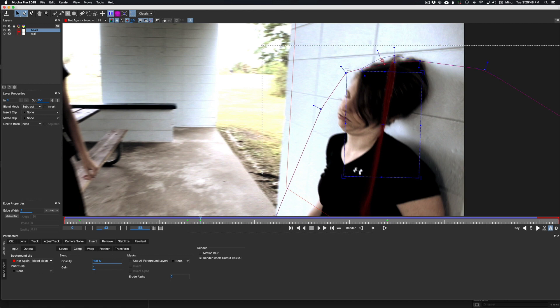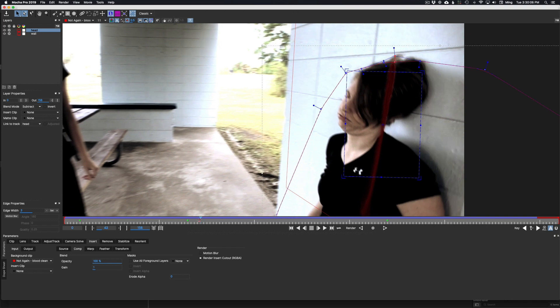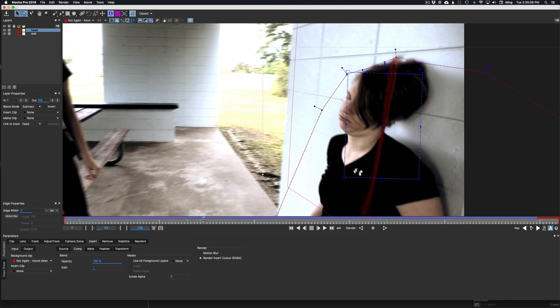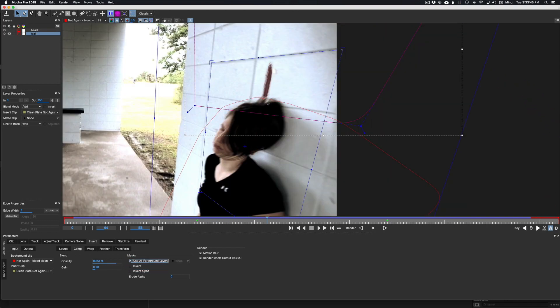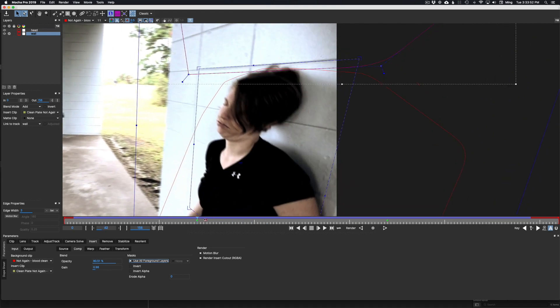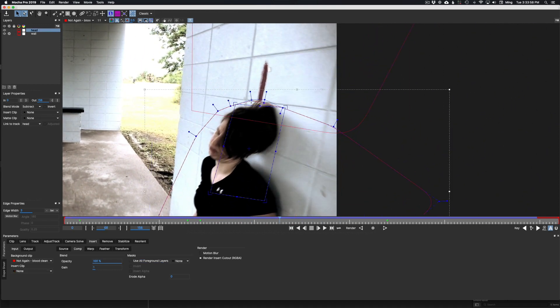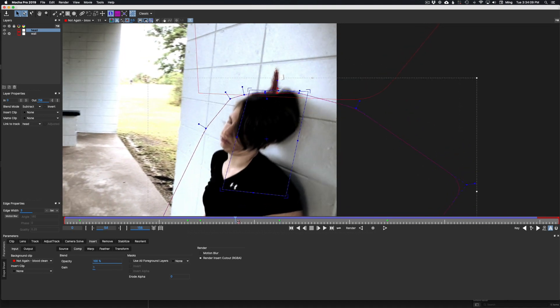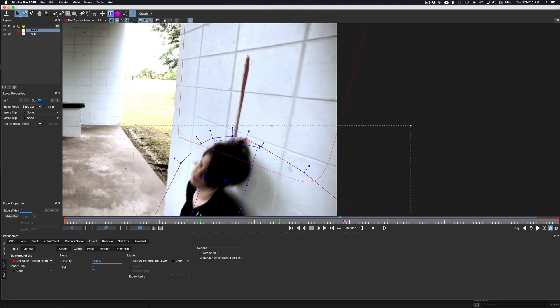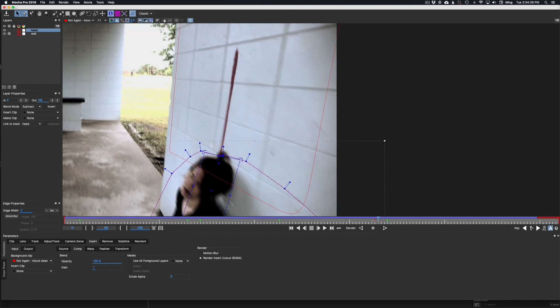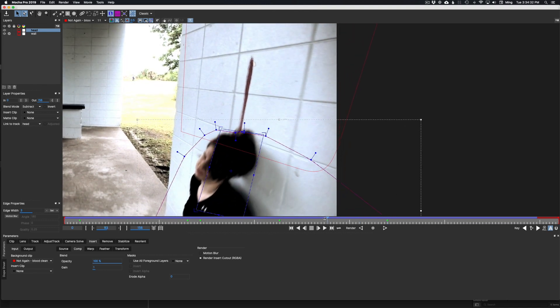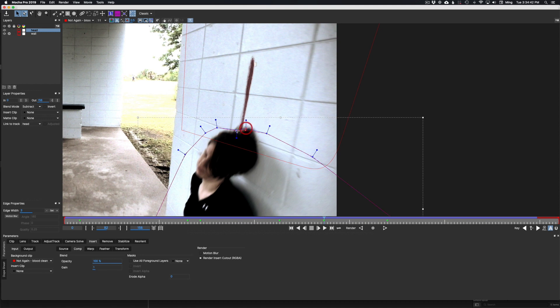So what I do here is I tighten up the matte to her head here. And I start to give it a little bit of a feather too. Now for the cutout, you have to click use all foreground layers. That allows it, whatever you have as a foreground layer, will be able to be used to do the reveal as in this. Basically, it's a tracked matte that you can adjust keyframing over time.